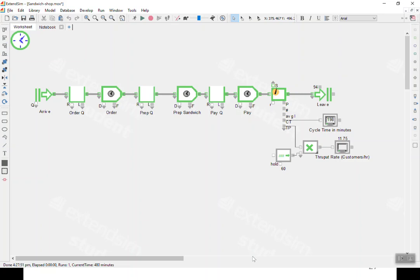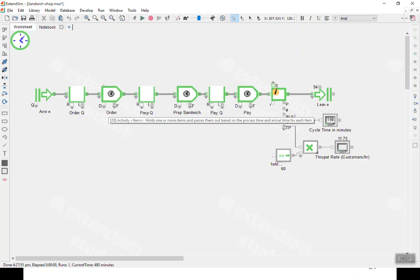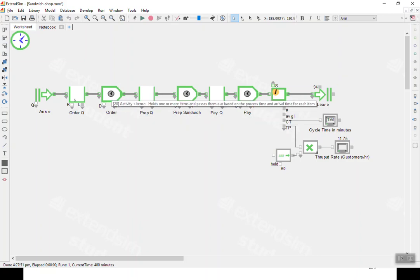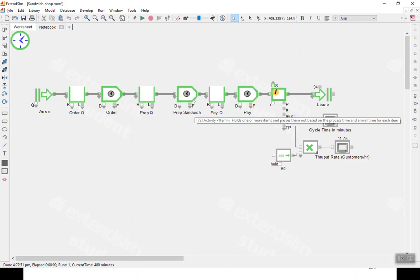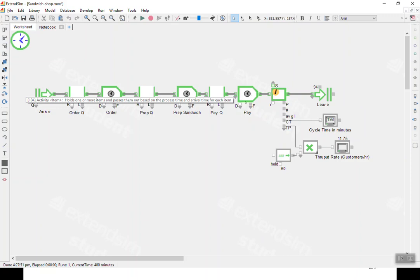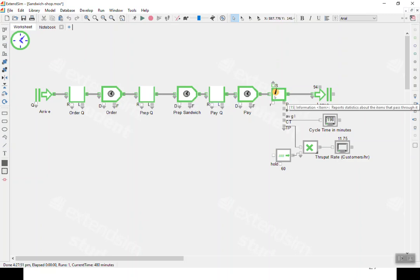ExtendSim models processes — business processes, manufacturing processes, and so on. It uses different icons to show different parts of a process. The first part shows an arrow for the arrival process, followed by a queue for ordering, then an activity box where the actual order takes place — that's where the customer spends three minutes if they don't have to queue.